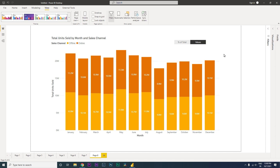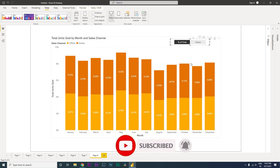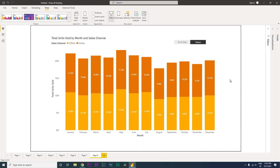Welcome back to my channel MITutorials. In this tutorial, I am going to teach you how to create a stacked bar chart and switch between the percentage and the values with a simple click of a button. This is not being created using the bookmarks function where you hide and unhide a visual. When I click on percentage of total, the value changes to percentage, and when I click on values, it switches back. So this is what we will be learning today.